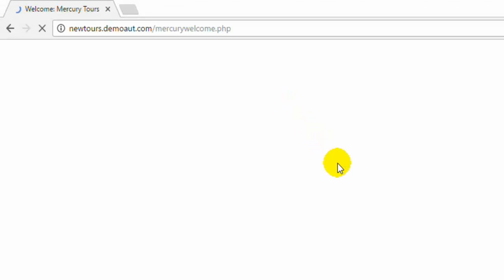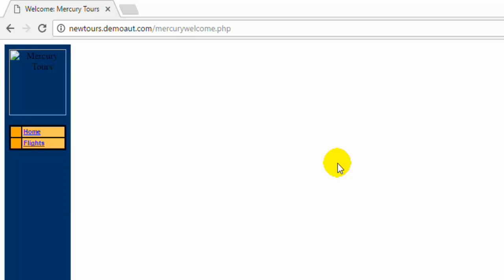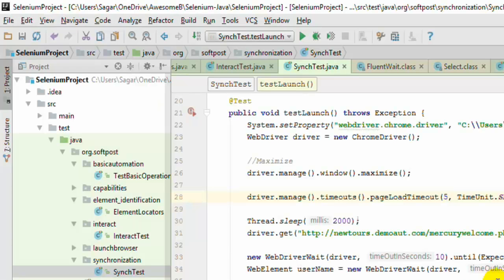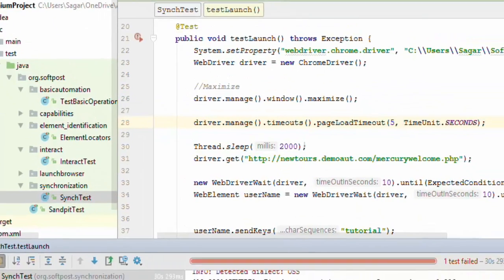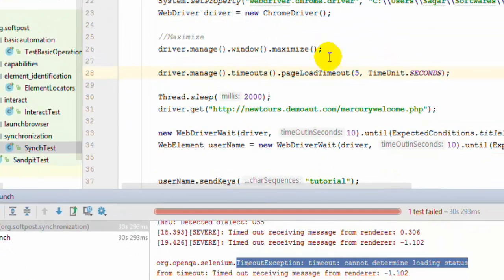As you can see it is trying to navigate to that URL. Since the web page is not loaded within 5 seconds it has thrown the exception, saying timeout exception cannot determine the loading status. So you may get this.